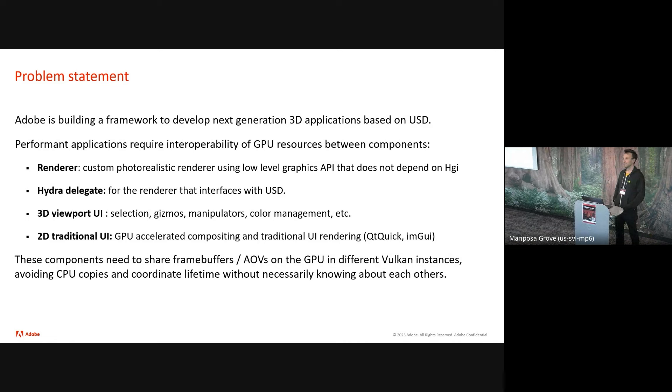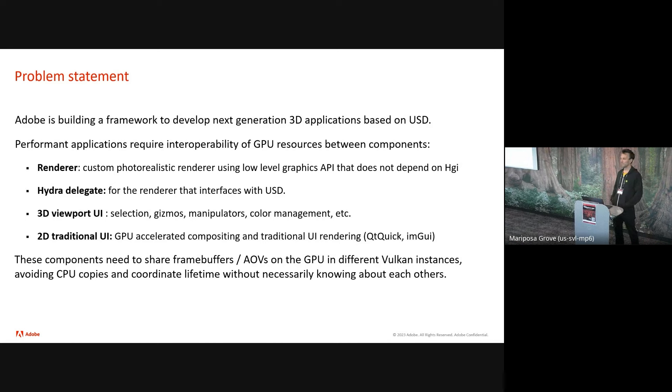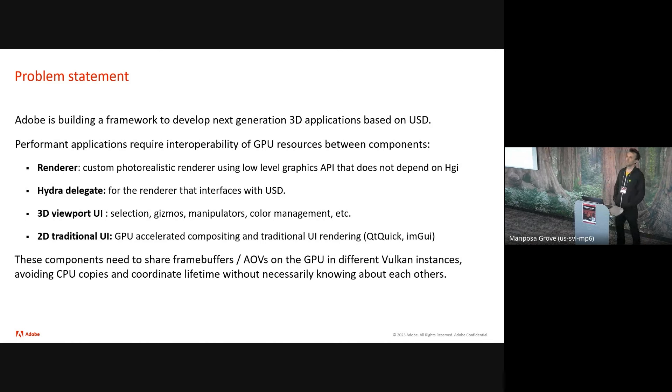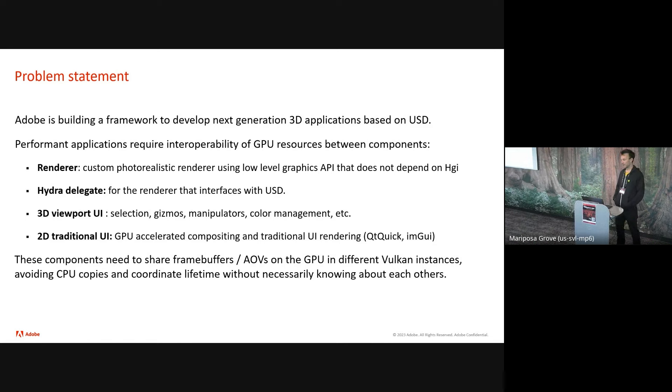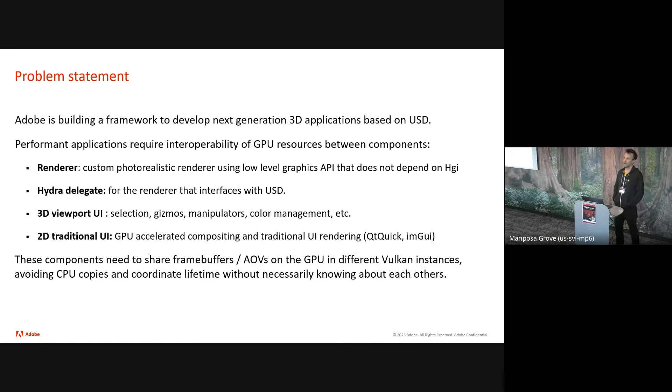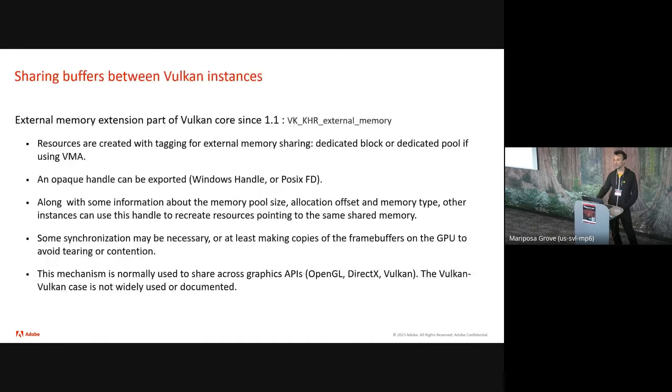So why am I talking about this? At Adobe we're building a framework to develop our next generation of 3D apps that's based on USD as the file format and also the data representation in memory for the application and using modern GPU APIs like Vulcan and Metal under the hood. So in order for those applications to be performant, we need to have a way to have the different modules of the application interoperate at a low level their GPU resources so they don't make any CPU copies. So modules being the renderer, which was developed by a different team complete in a vacuum using directly Vulcan or Metal as their API. Then we have the Hydra delegate as was shown before. That's the layer where the renderer interfaces with USD and the scene description. Then we also want to support, at a framework level, all the in-viewport 3D UI that a typical app needs to have, like selection highlighting, gizmos and manipulators, and color management. And finally, the traditional 2D UI panels that in a modern UI toolkit are also rendered on the GPU and composited on the GPU.